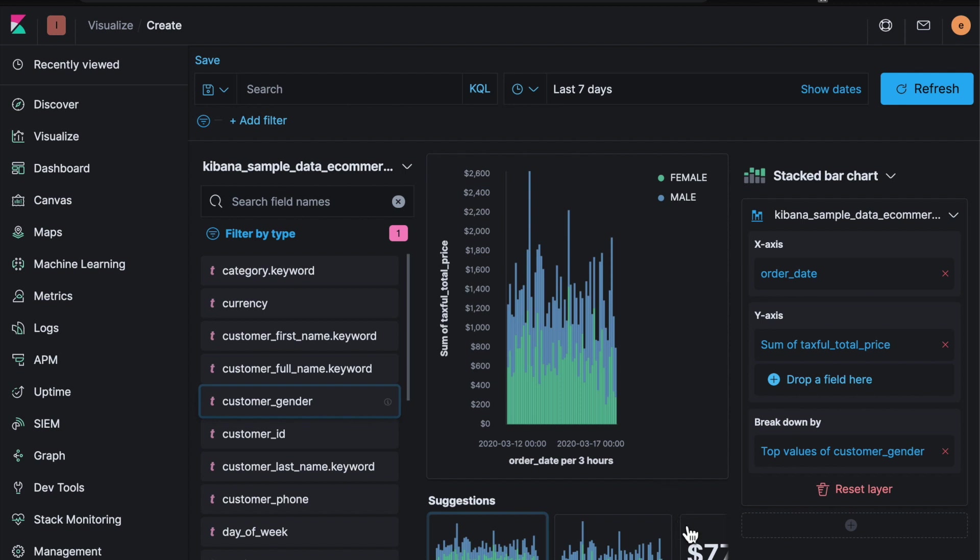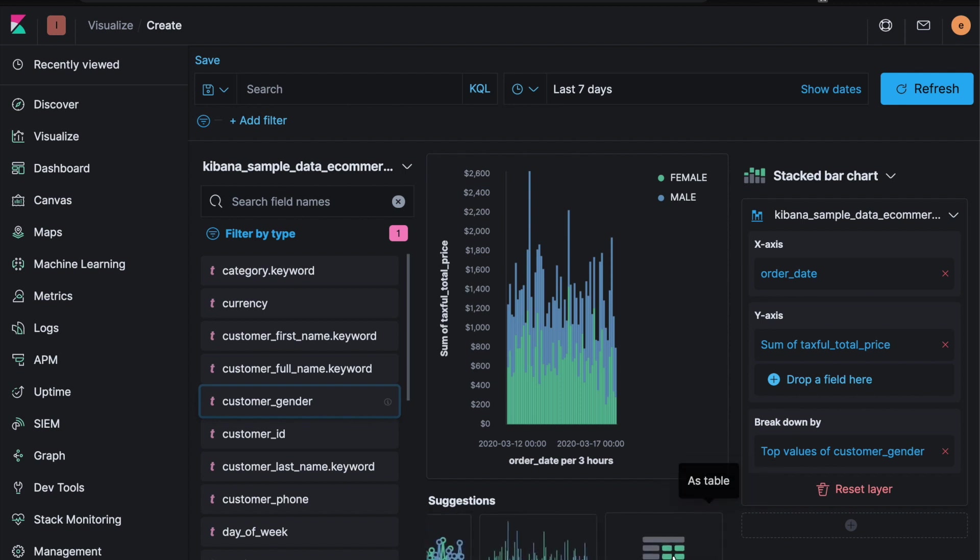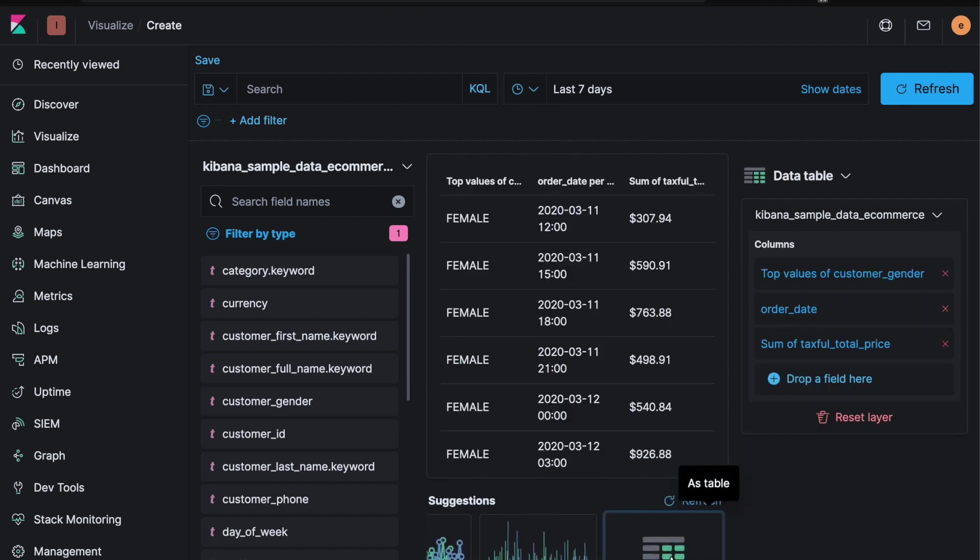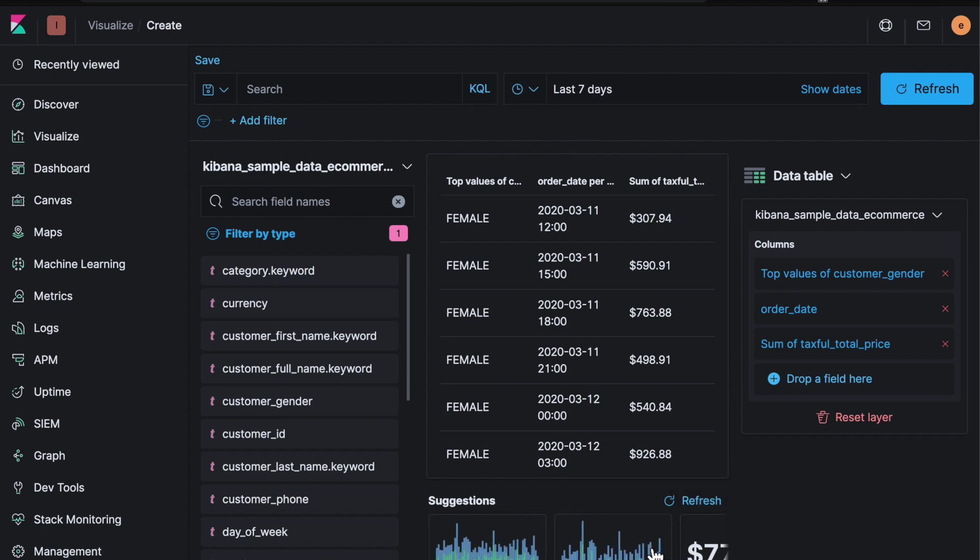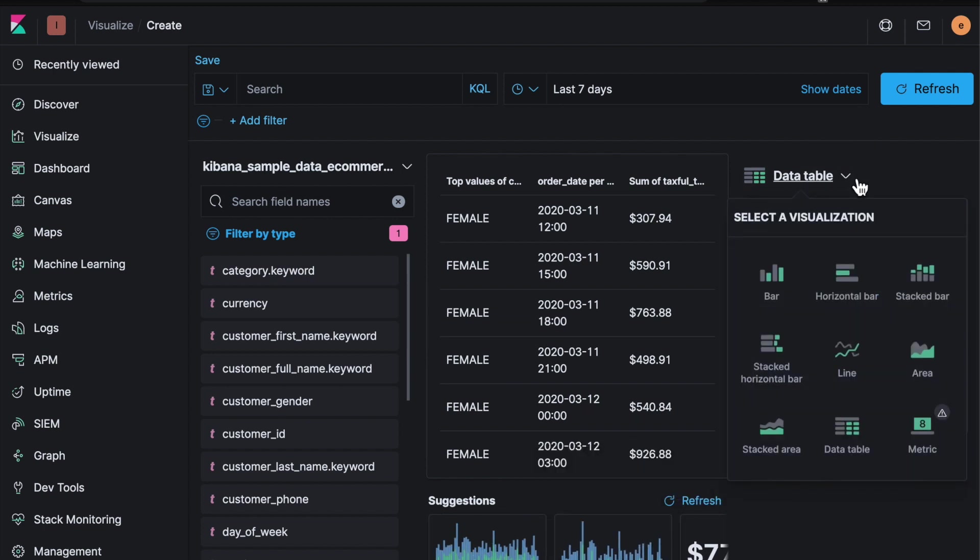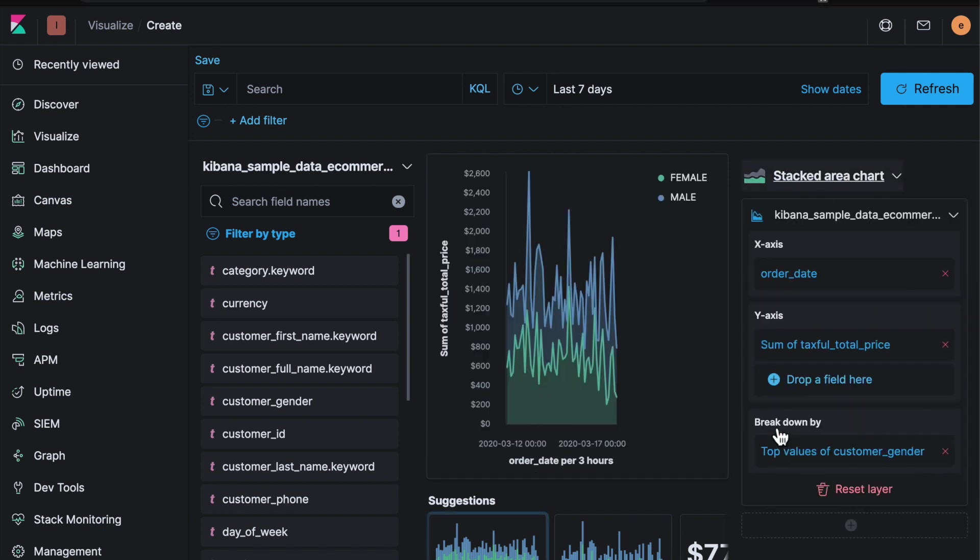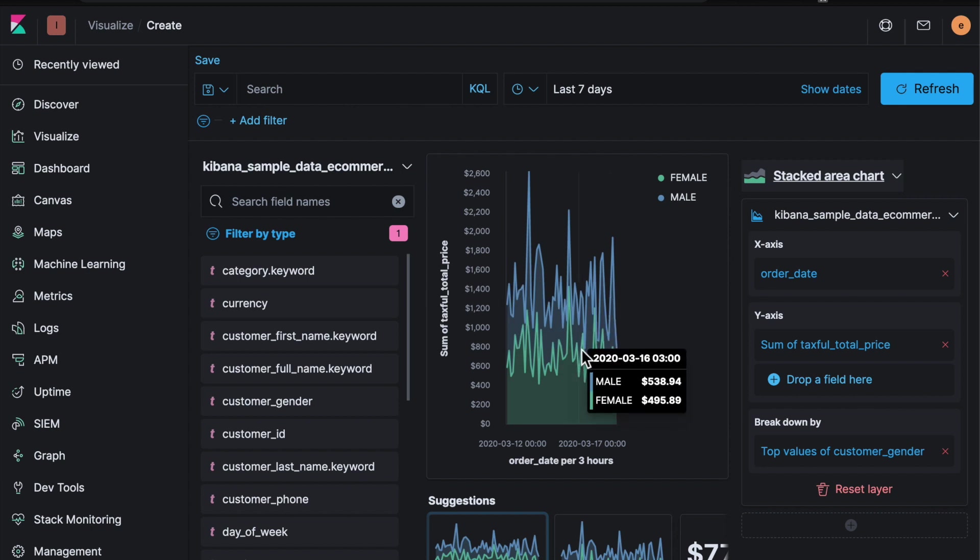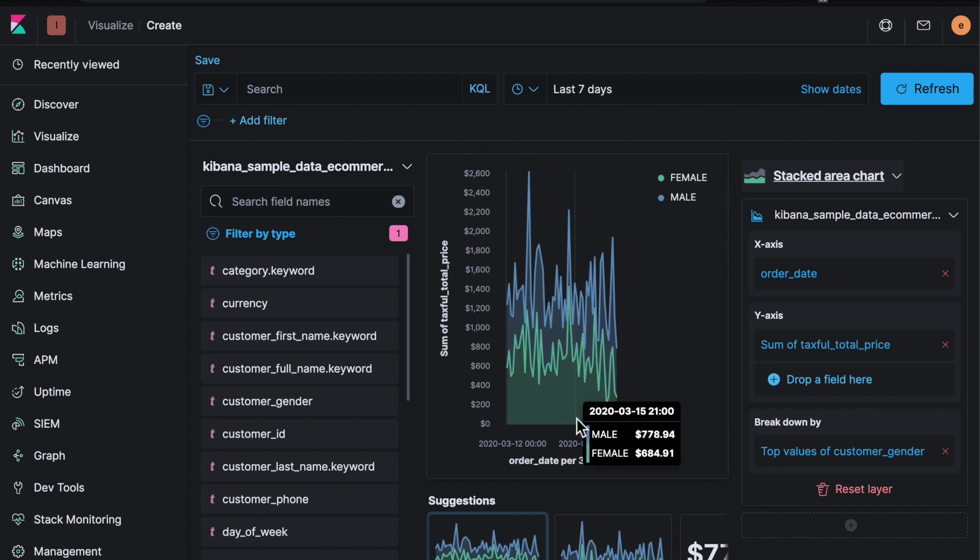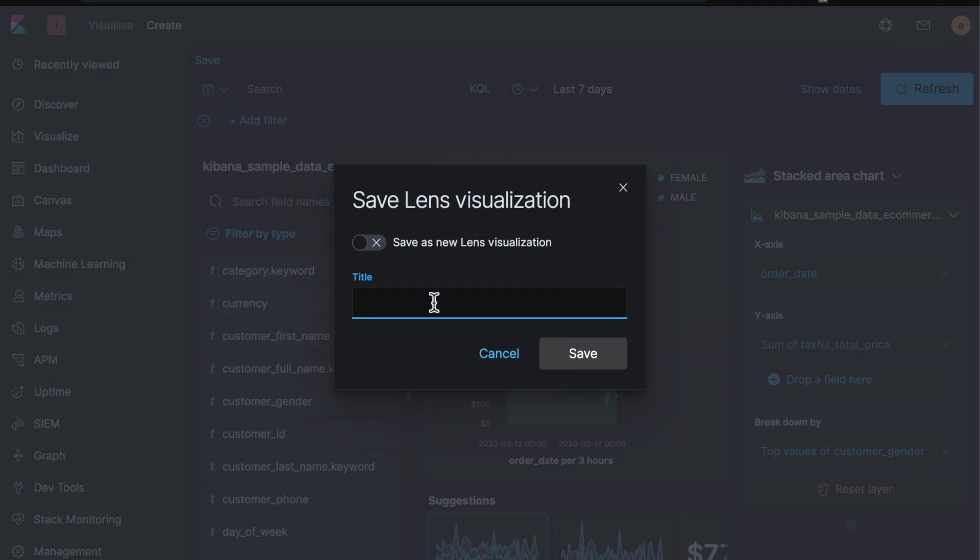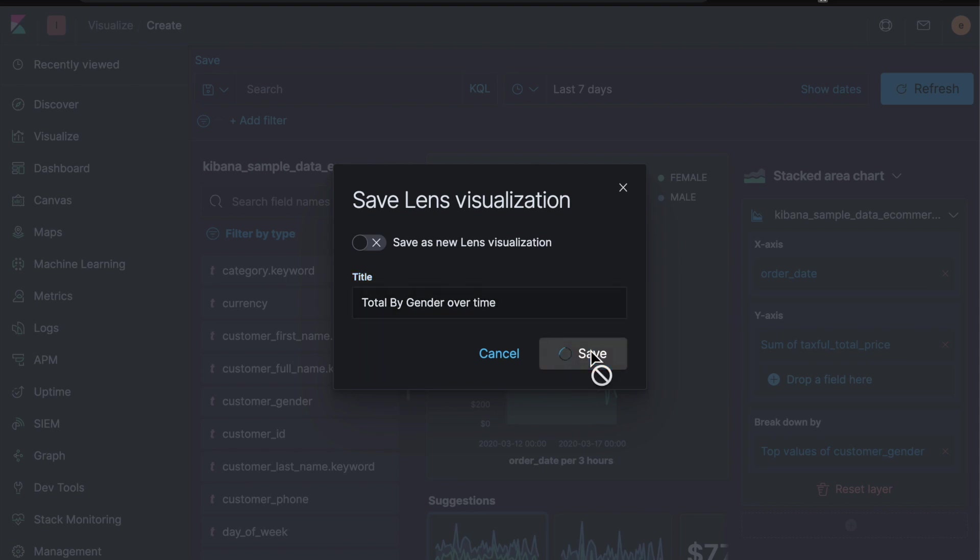Now maybe I want to display this as a table. I can do that here. I think maybe I want something a bit different. So again there's more options in this dropdown. So I want to use a stacked area chart. And I think I'm pretty happy with that as a visualization. So if I come up here and hit save. I'm going to save this.